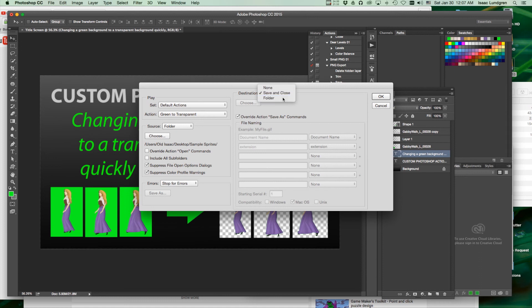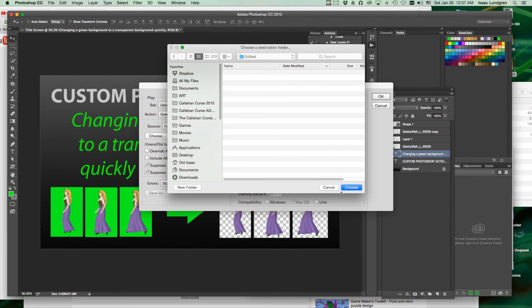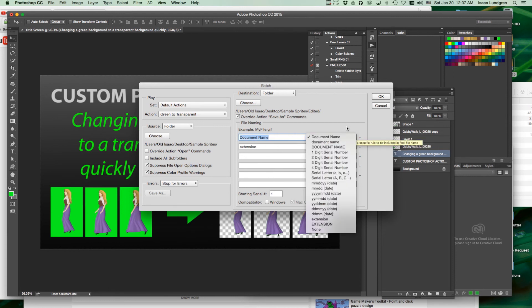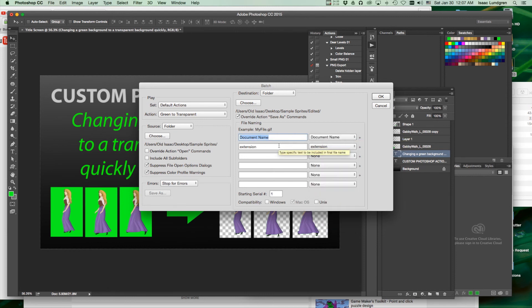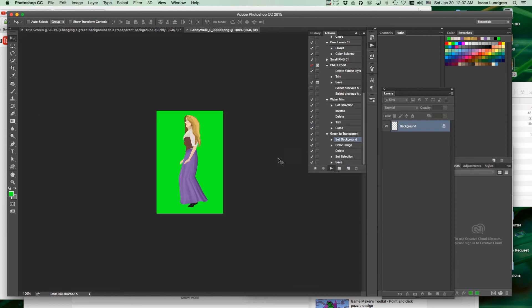And for our destination, we're going to choose Folder. We're going to choose that edited folder. And we will name it our document name, plus extension. The extension will be PNG. Compatibility with Windows and Mac. Okay, let's run the action.